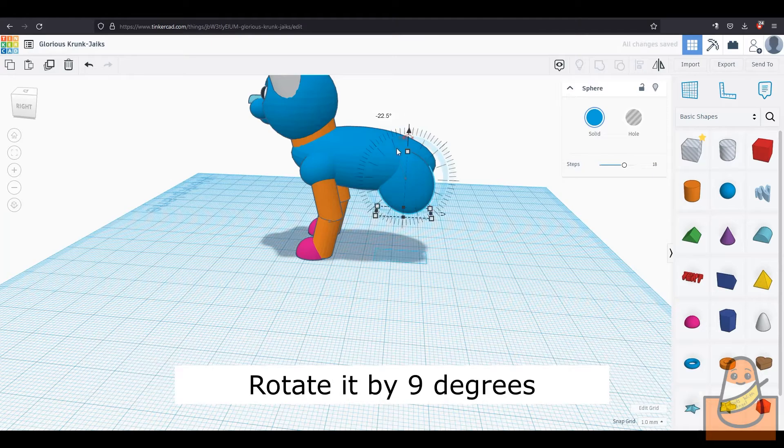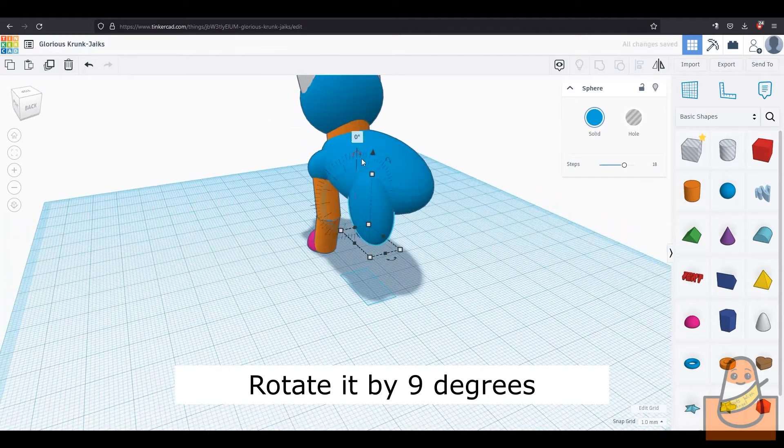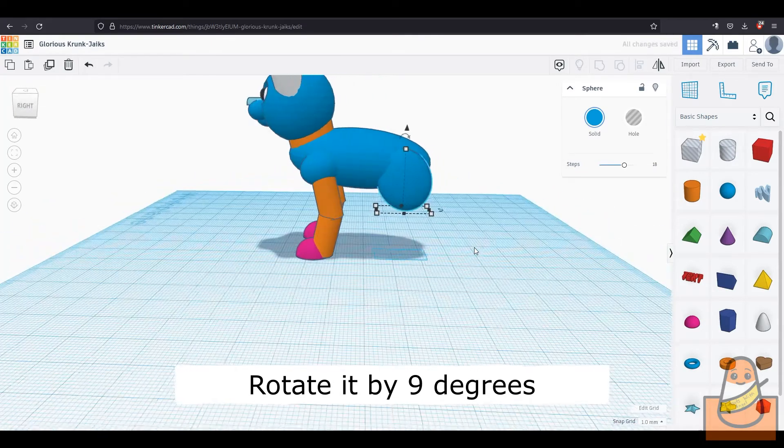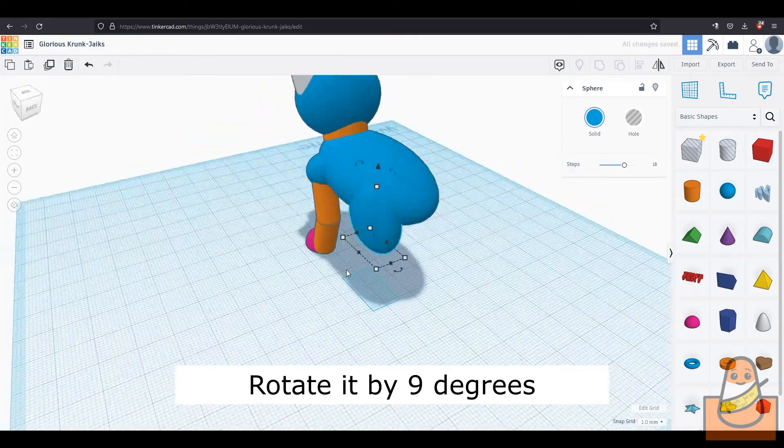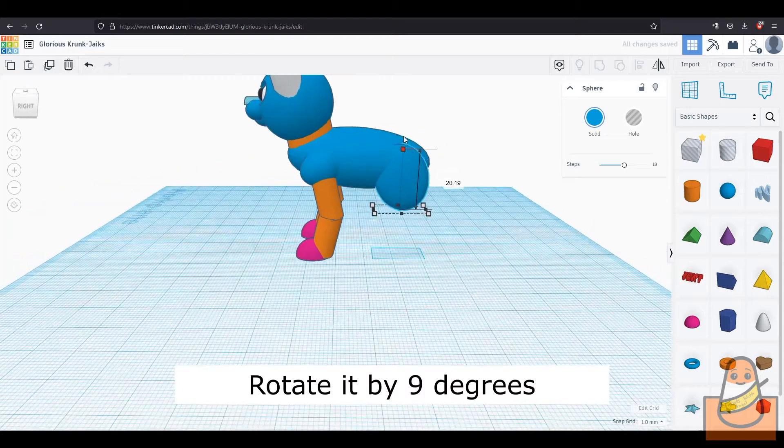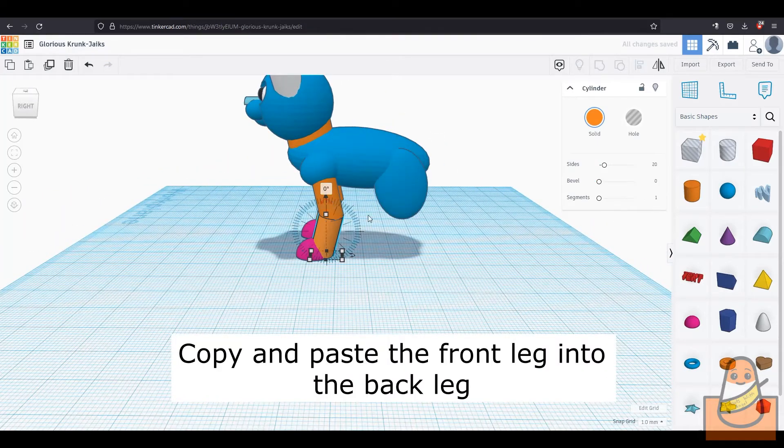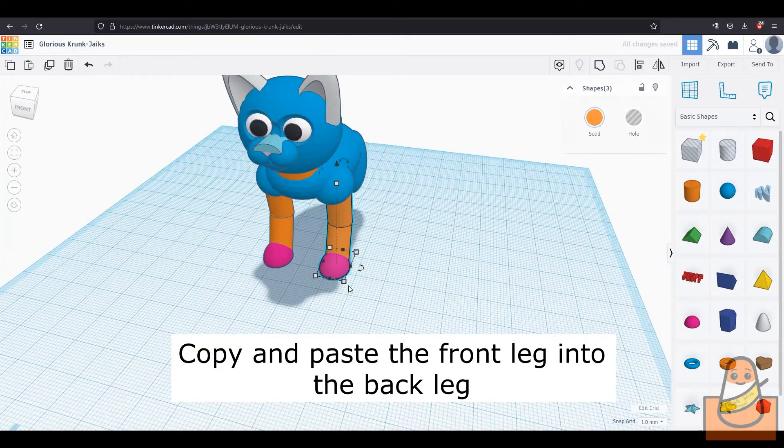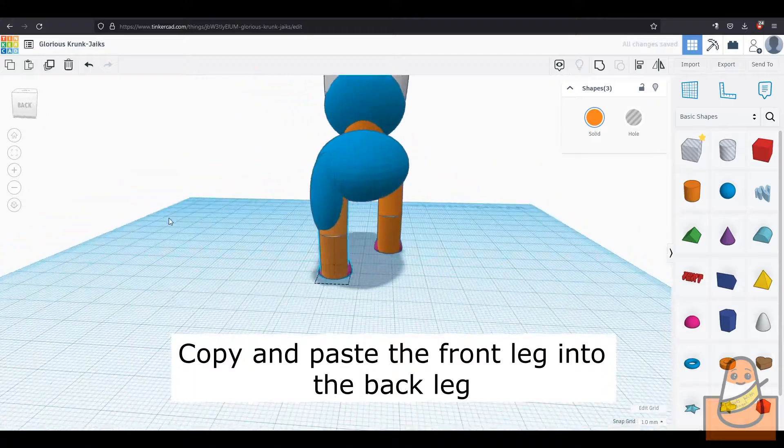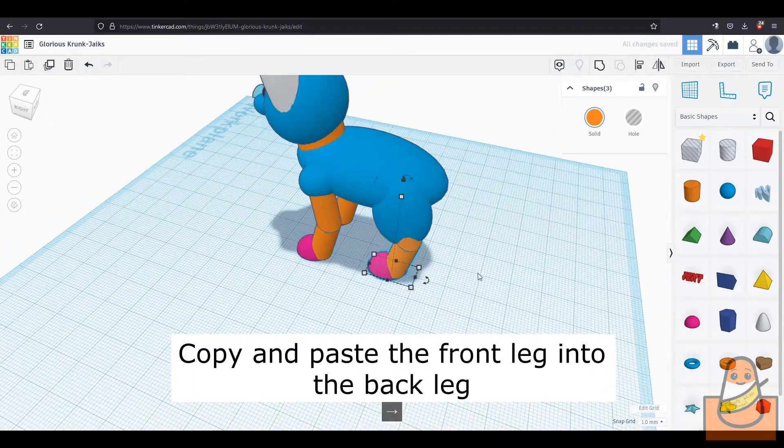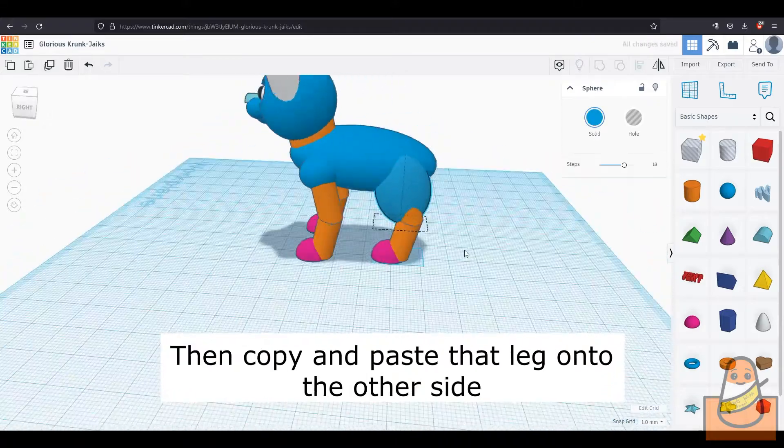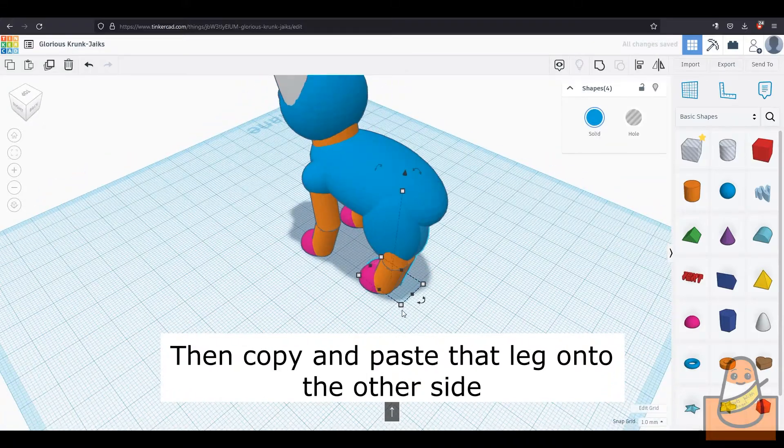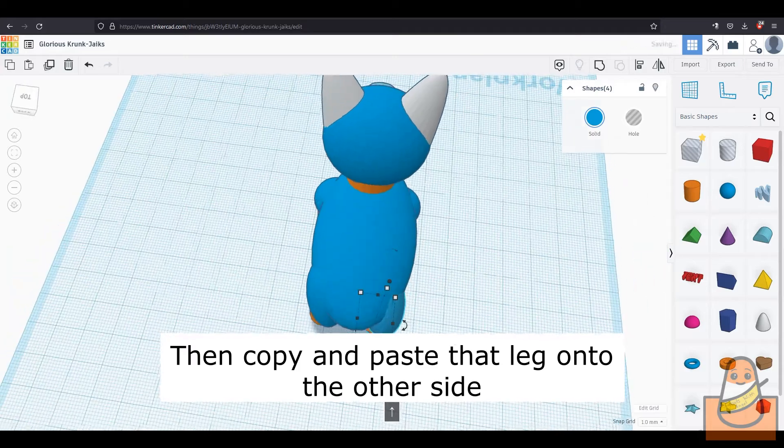Then rotate it by 9 degrees. Then copy and paste the front leg and move it into the back leg. Then copy and paste that leg and move it onto the other side.